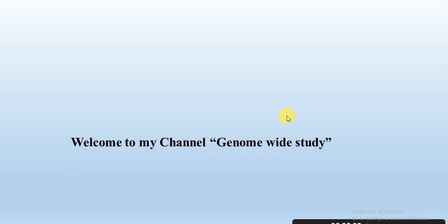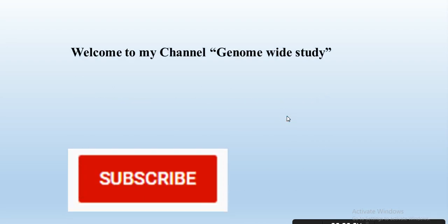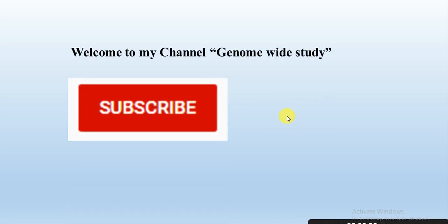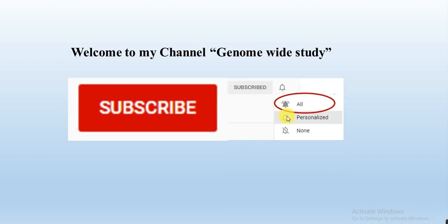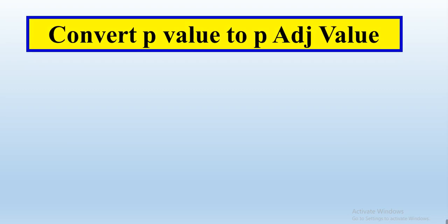Asalaamu alaikum viewers, welcome to my channel Genome-wide Study. If you are new on my channel, please subscribe and press the bell icon so you will get the notification of all new videos.